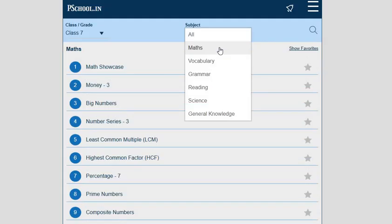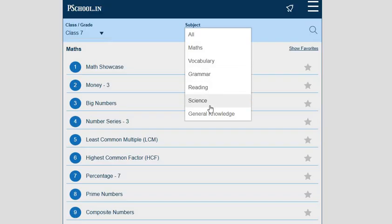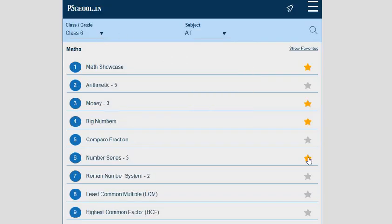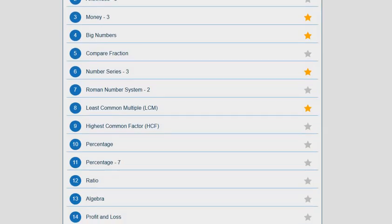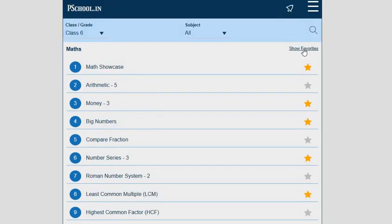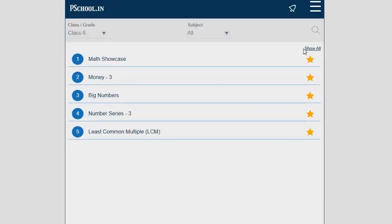These activities are available in various subjects such as Maths, Vocabulary, Grammar, Reading, Science, and Journal Knowledge. We can also select some of the activities as our favorites by clicking on the star icon. The Show Favorites tab will filter the favorites activities only.